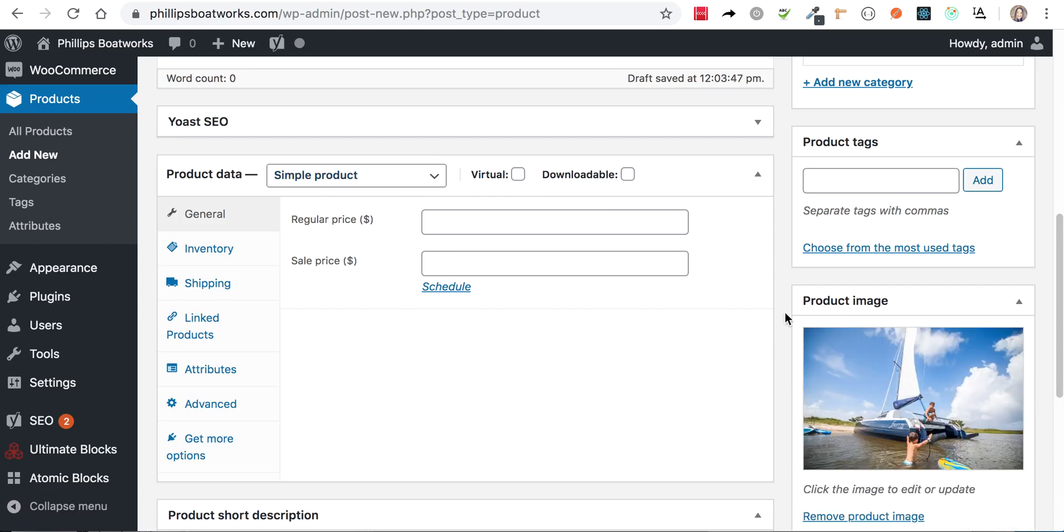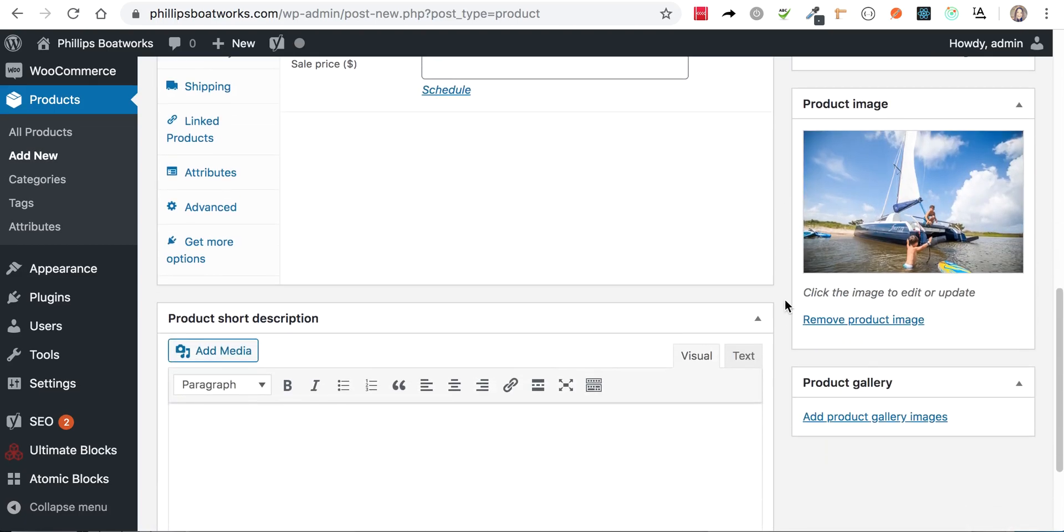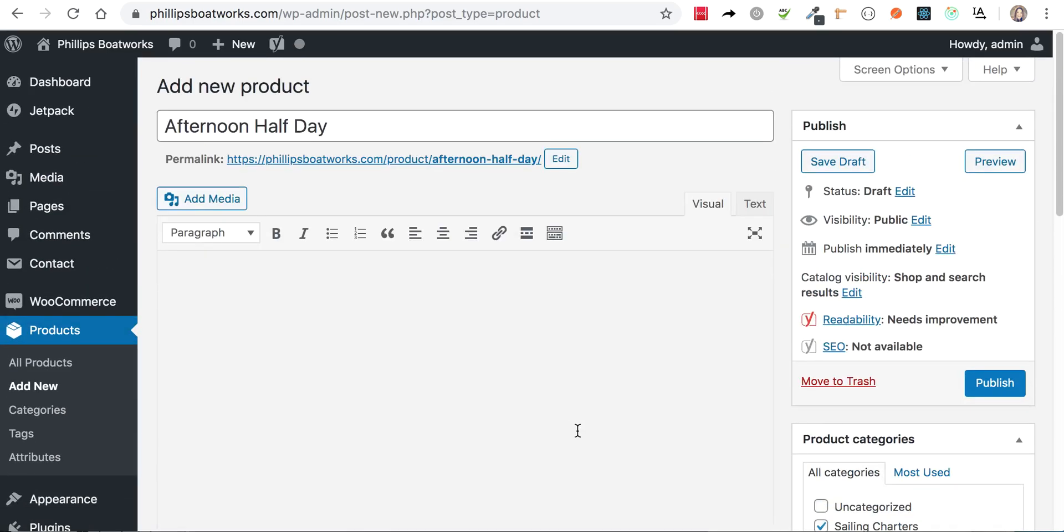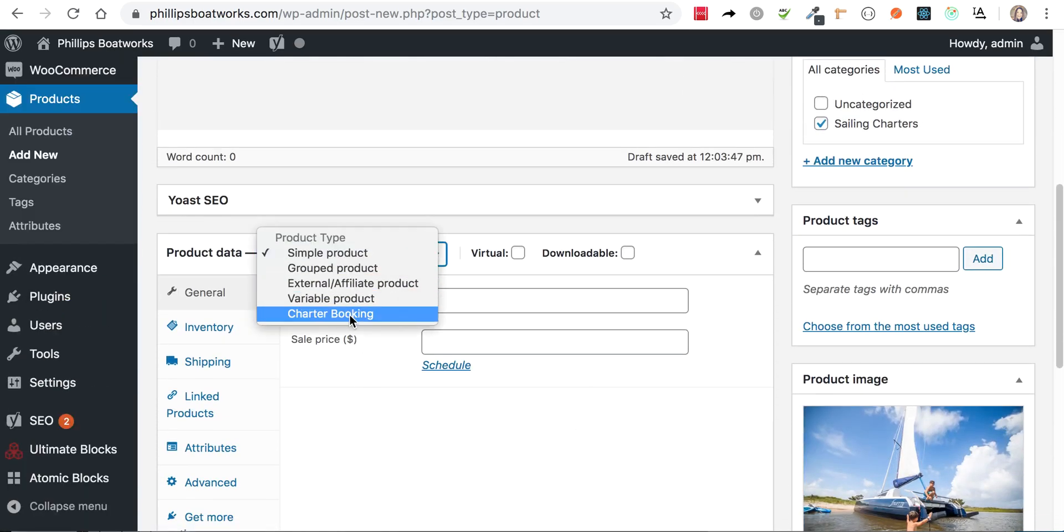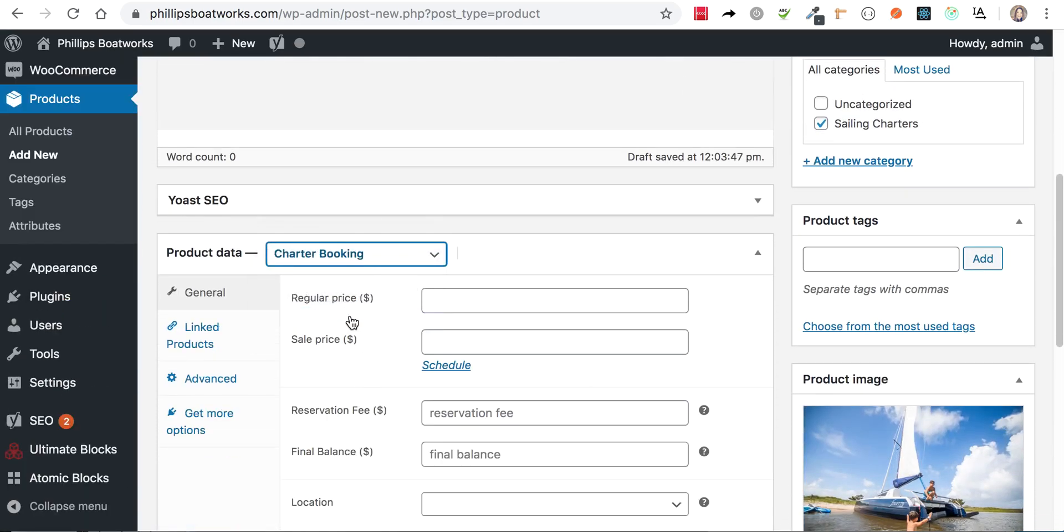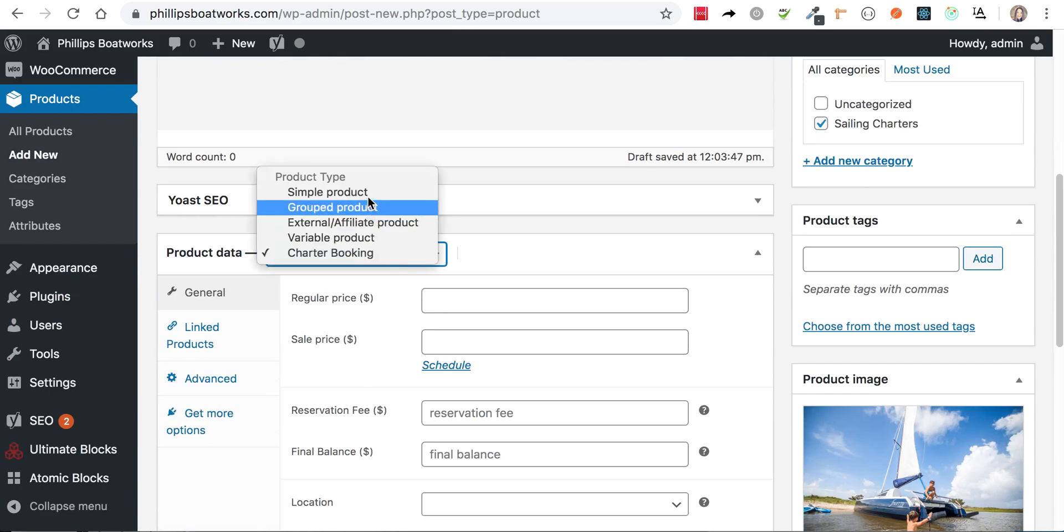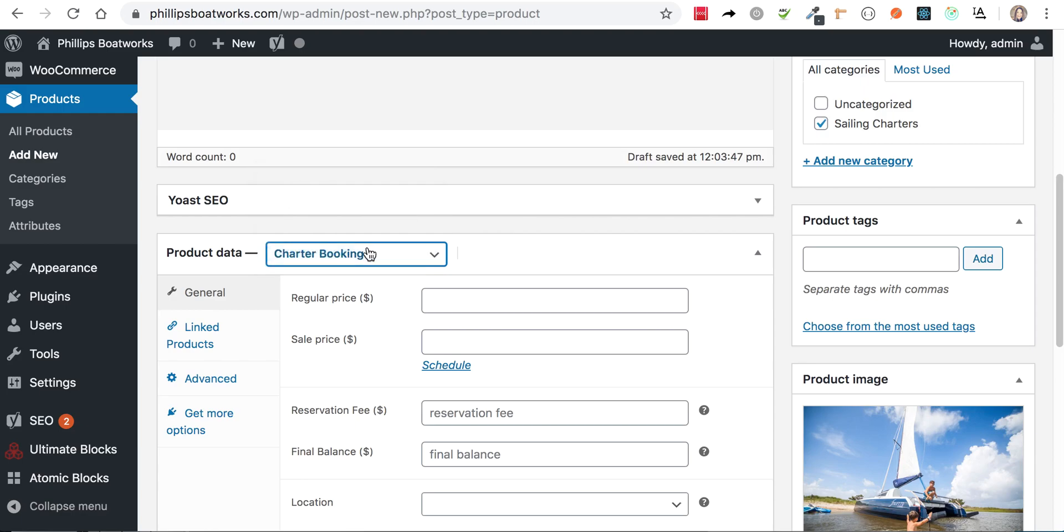And then the next thing you need to do is type in some short description and choose your product booking. Okay, so you want to change it from a simple product to a charter booking. So these are the product types and you want it to be a charter booking.